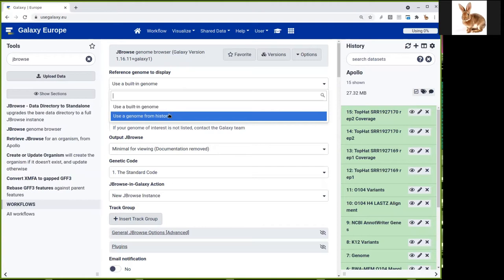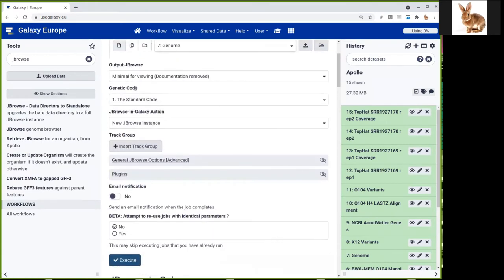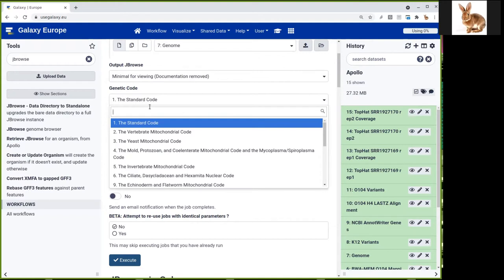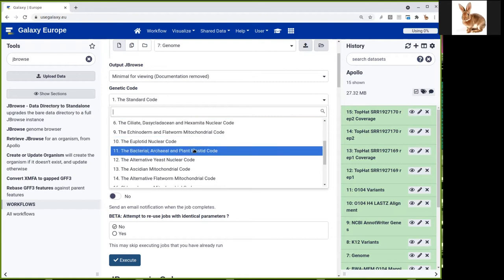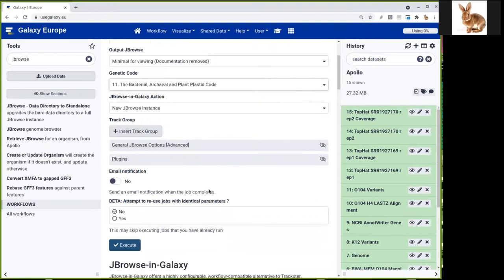So let's choose first which genome we want to visualize. It is in history — dataset number 7. So we select it here; there's only one anyway. And now we just want to view a minimal JBrowse. We just need to change, as this is a prokaryotic genome, the genetic code used by JBrowse. We will select the bacterial one. And now we have to fill all the different tracks that we want to be displayed in JBrowse.